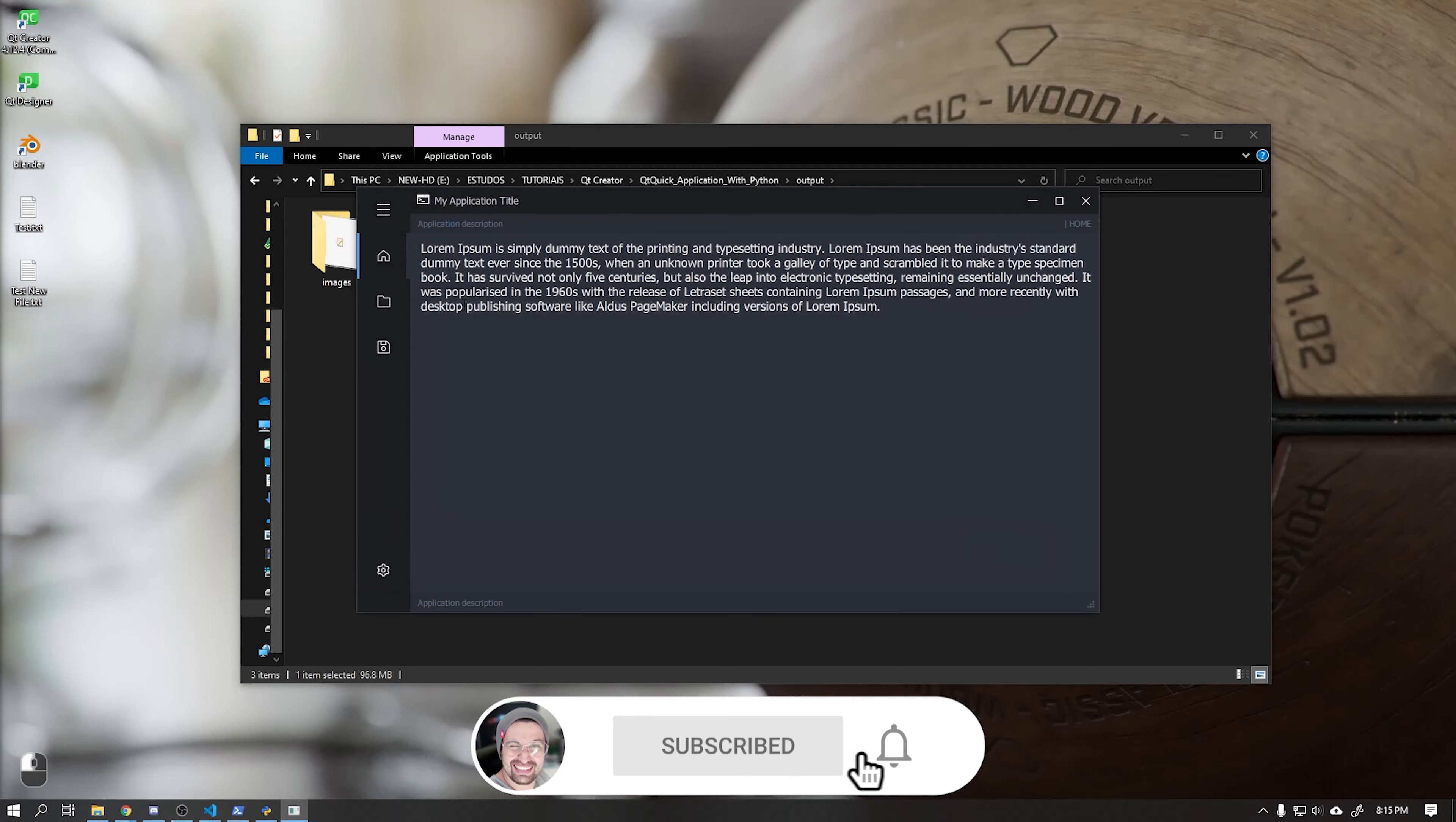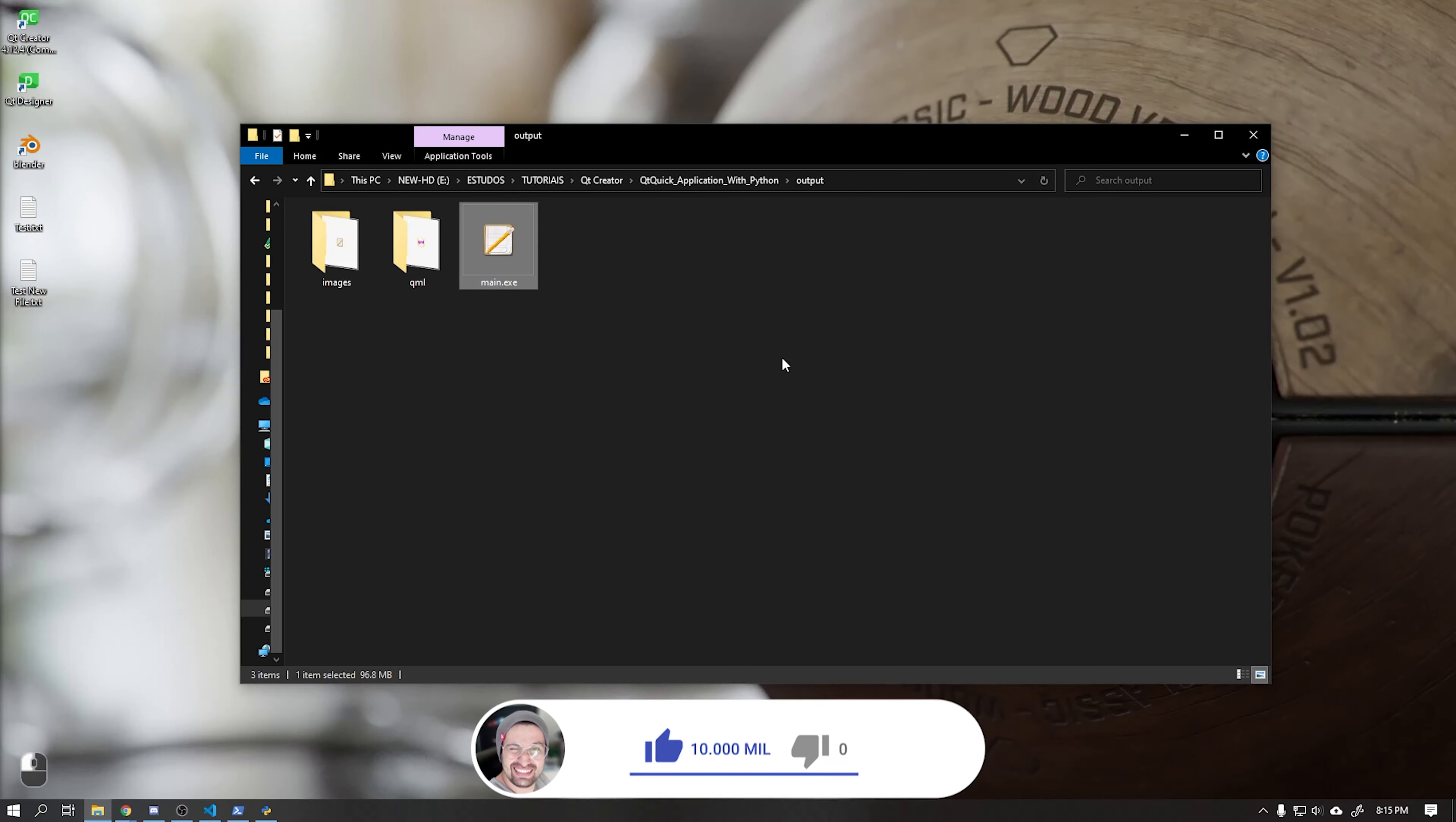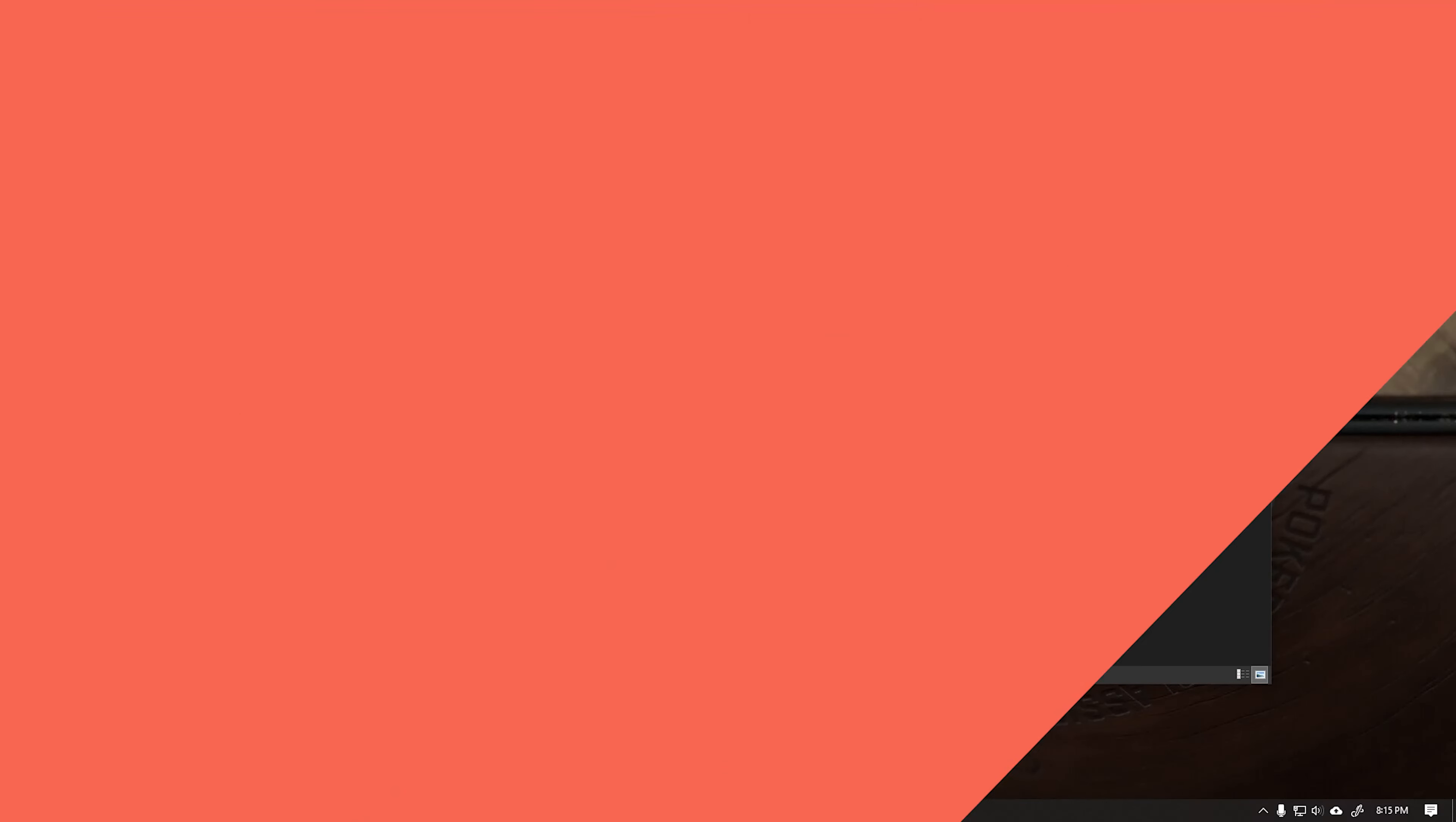A final note is that if your operating system is 64 bits your application will automatically be compiled into 64 bits, so it will not run on 32-bit operating systems.